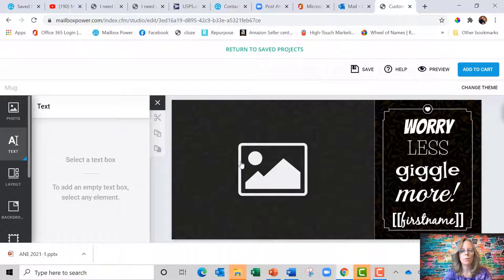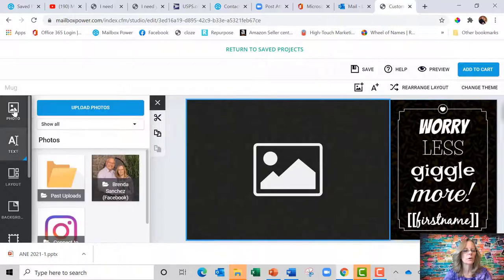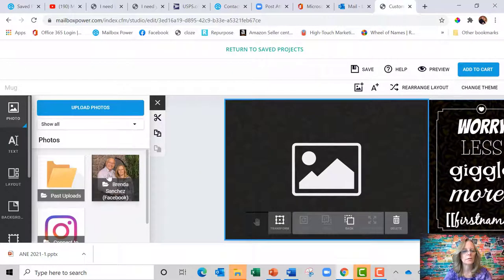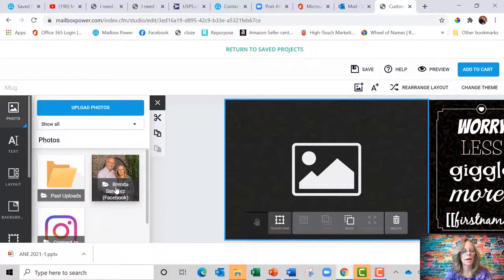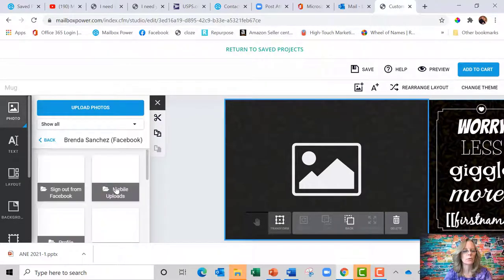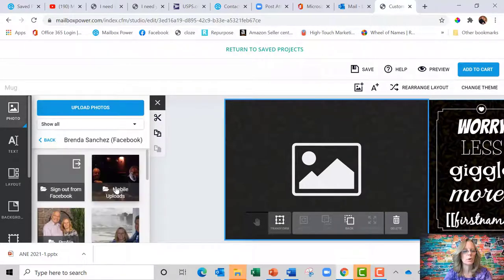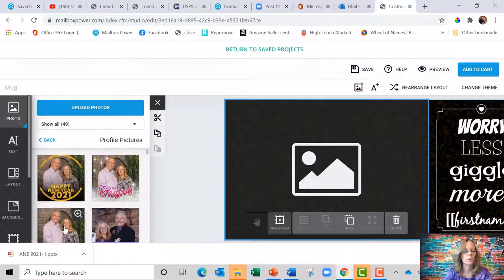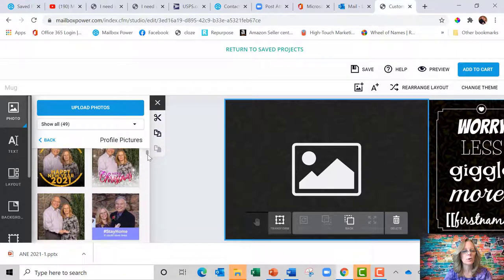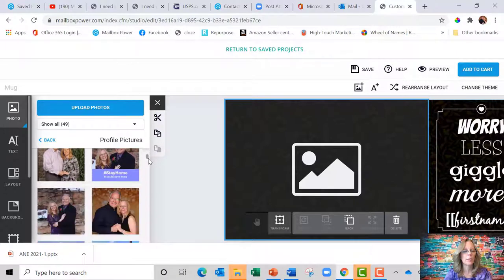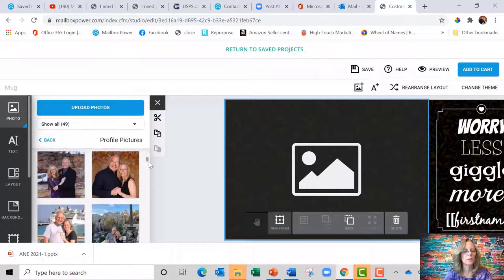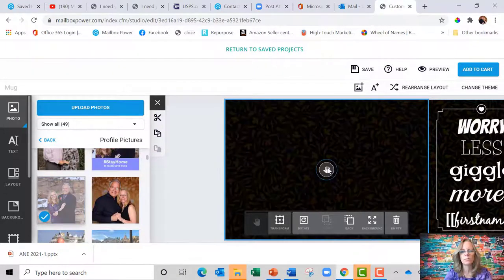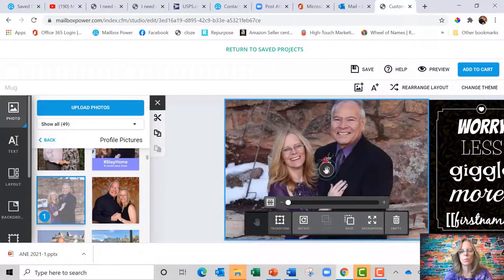And then over here, I want to add a picture. So I'm going to come over here to photo. Let's say I wanted to add their picture to it. I'm going to go to my Facebook, but I could have uploaded photos. I'm going to go to Facebook and grab a picture. Let's grab this one from the wedding.